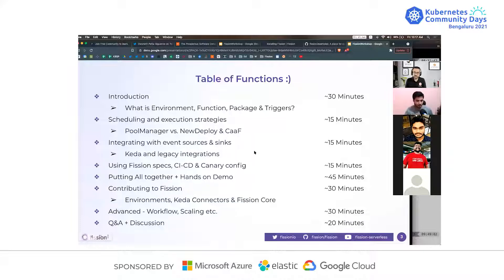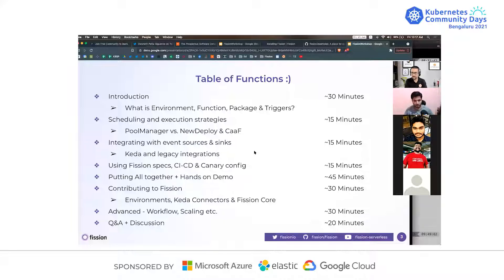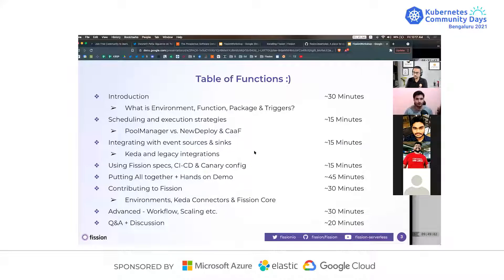So — table of functions, not contents, as you can imagine. We'll talk about basic concepts in the context of Fission: what is the environment, what is the function, what is the package, what is the trigger. Towards the end we'll get some sense of Fission concepts, and then briefly cover the architecture and some internals of the environment that you need to understand before going further.